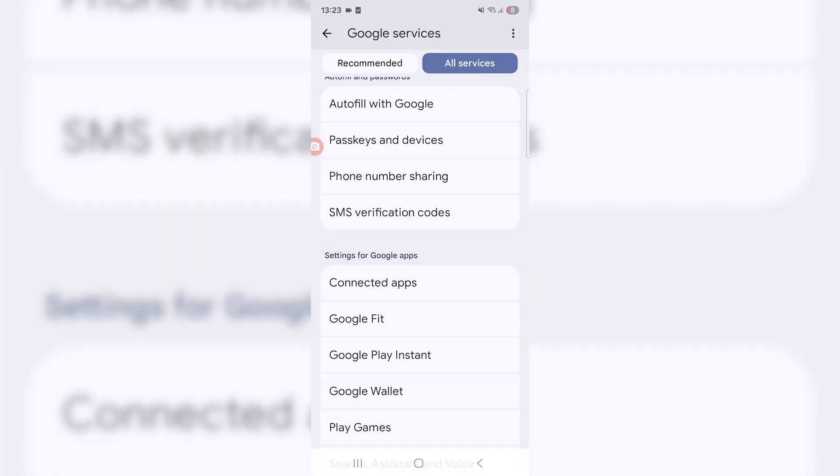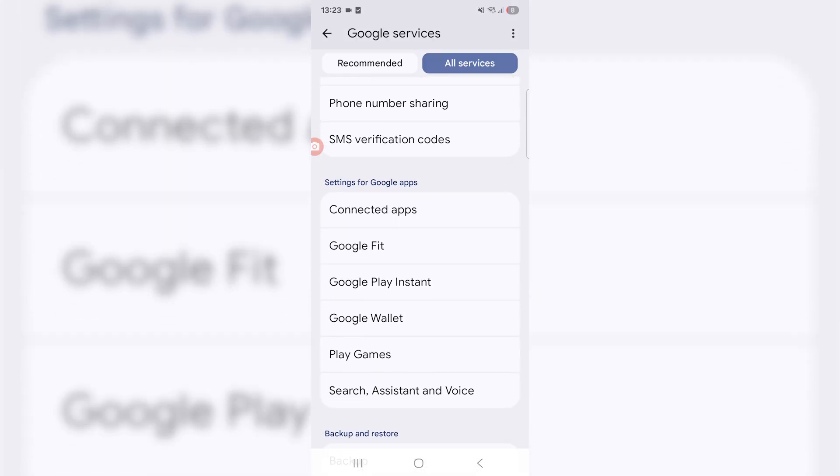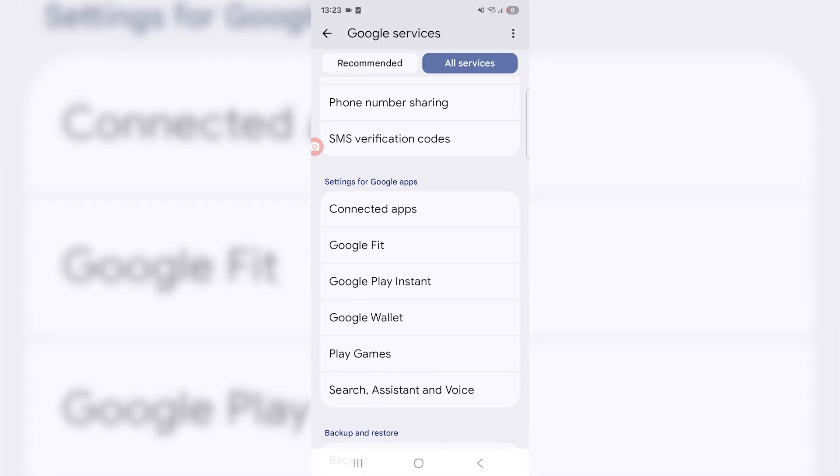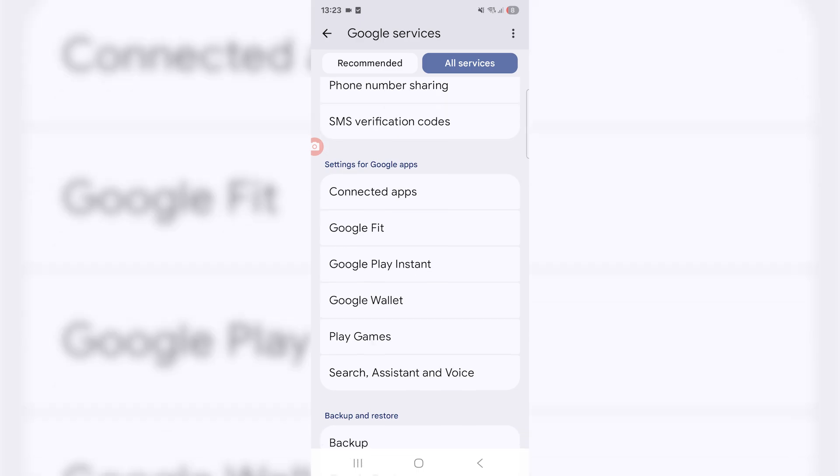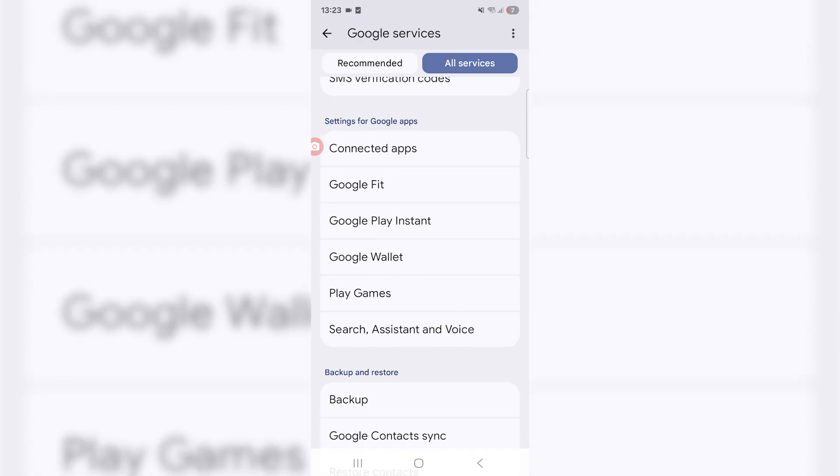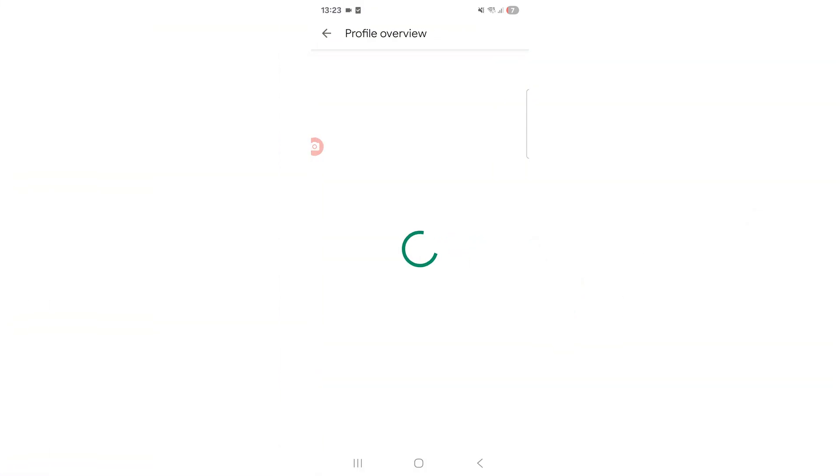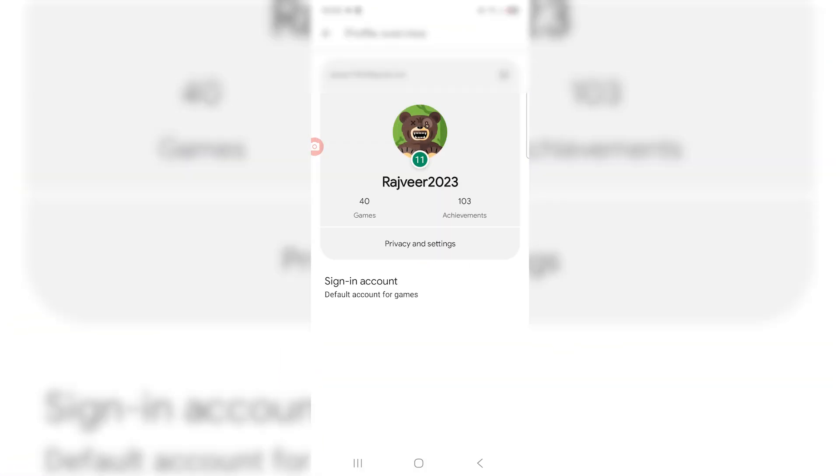From here just keep scrolling down until you're in settings for Google apps, and then we want to locate Play Games which is the second last option. We're going to click on that, just wait for it to load.